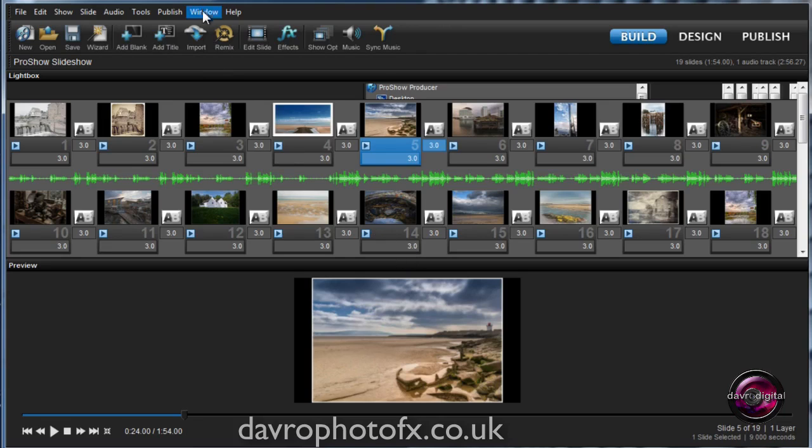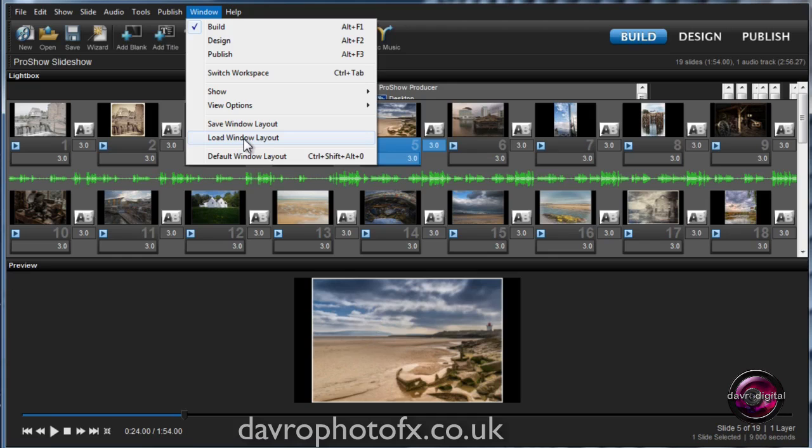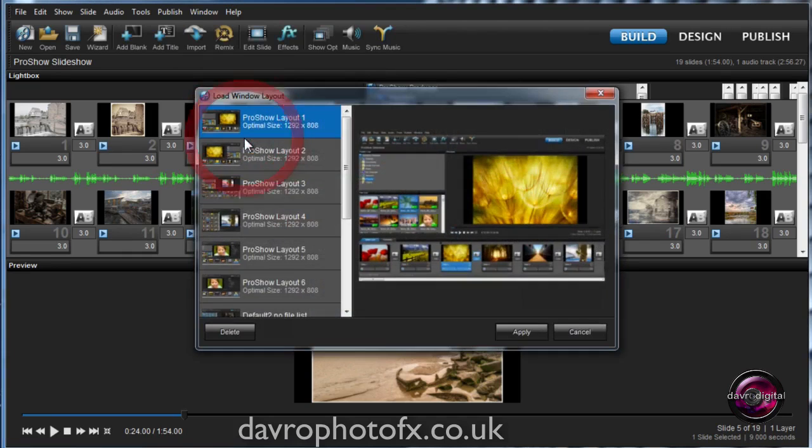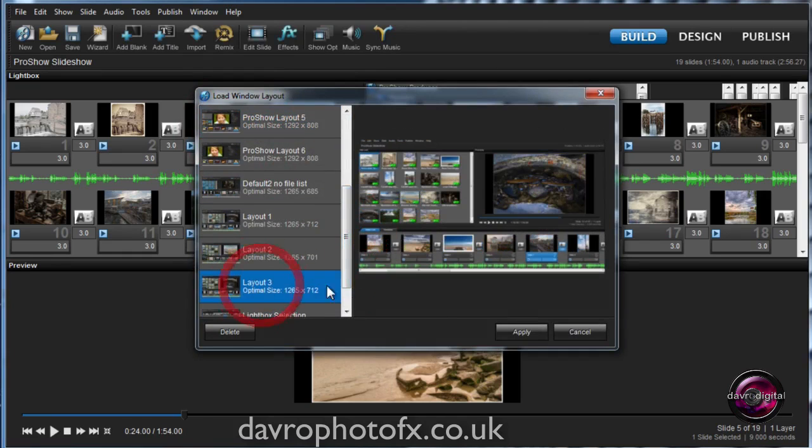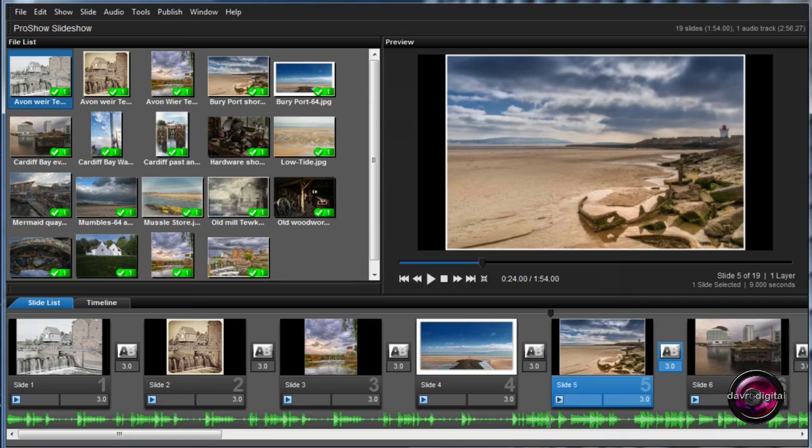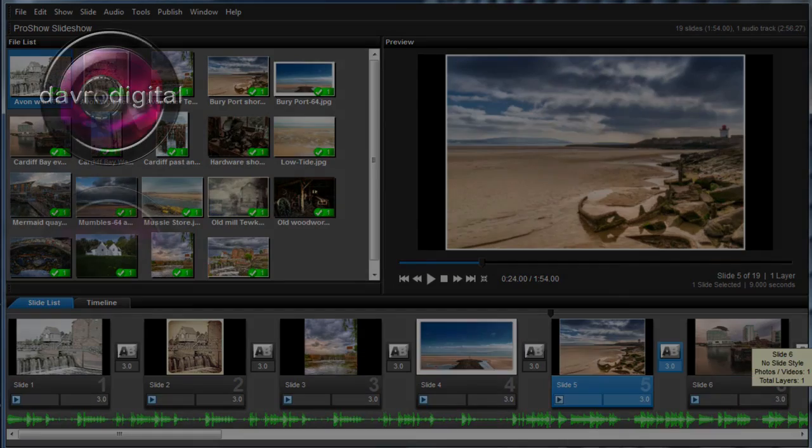So there it is. Just don't be afraid to come in and to customize both ProShow Gold, ProShow Producer, to how you want it to look, to create a comfortable working environment for you to produce your slideshows in. I'm just going to come back to this. I'm going to go to that one there and click apply. There it is. Go on, give it a try. Until the next time, it's happy imaging and take care.